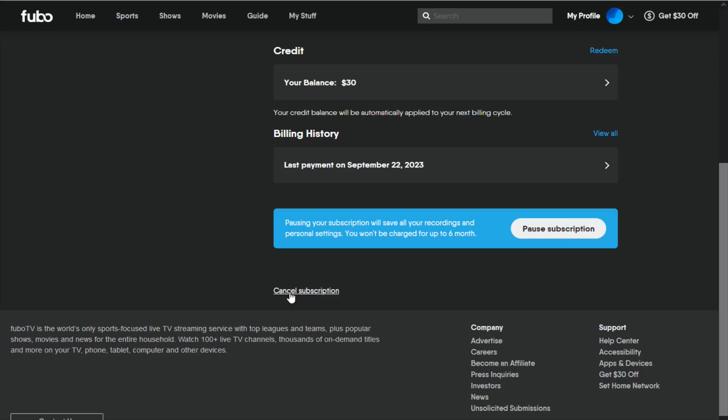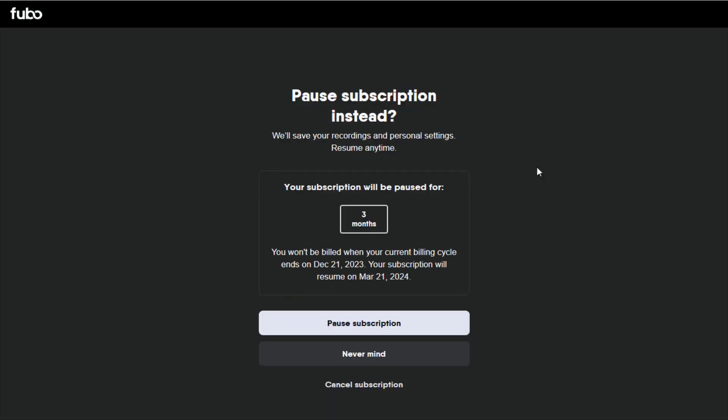But if you do want to cancel, click on the cancel option right here, and then finish off by going through the final steps of canceling your subscription.